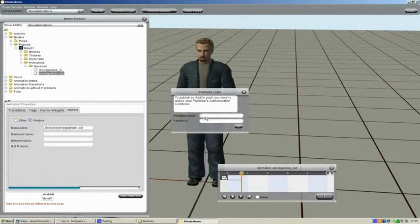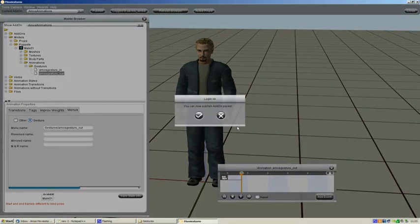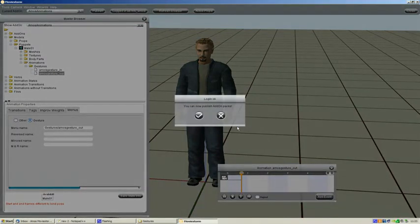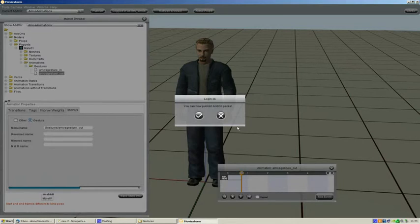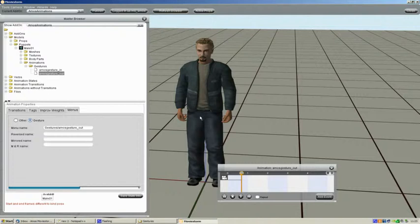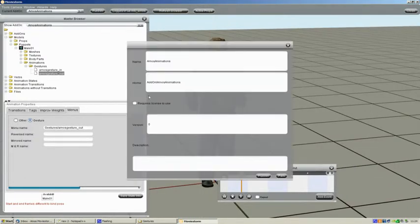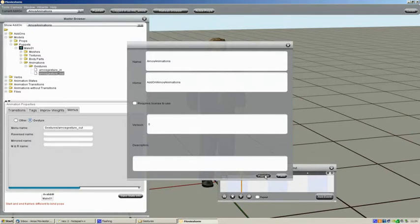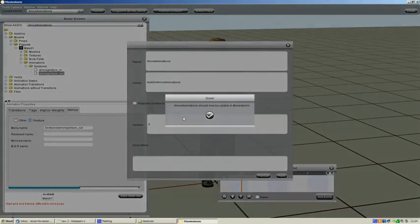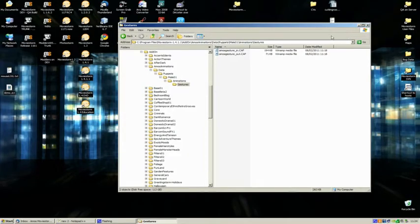Now we want to log in as our publisher. So I've got my own publisher name and password. So I'll just put that in. Click OK. And we can now publish add-on packs. So we've got to make sure that our current add-on is selected. Amos Animations, then hit the Publish button. Just click on Publish without changing anything. So now we should have that in MovieStorm. So we'll just close the Modders Workshop.